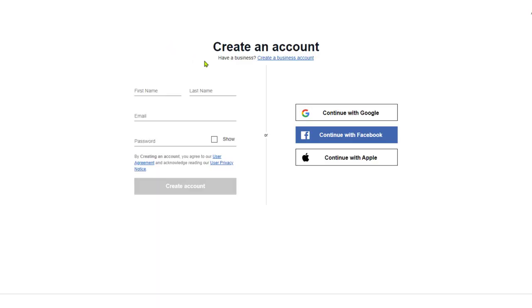Now we have an option to create an account using Google, Facebook, Apple, or by simply entering our information.